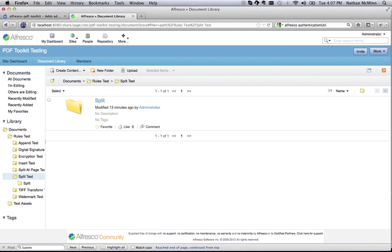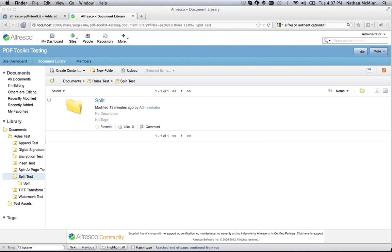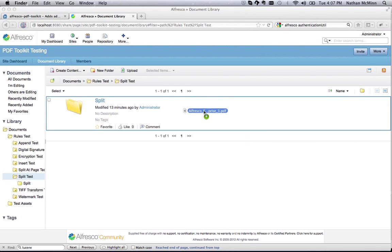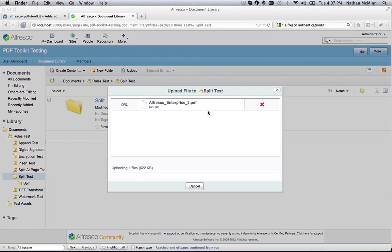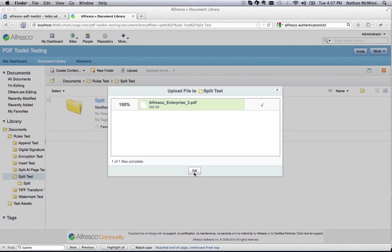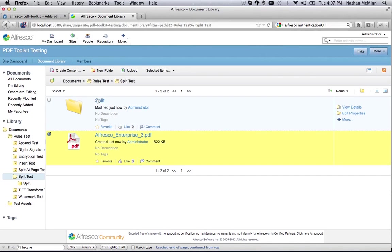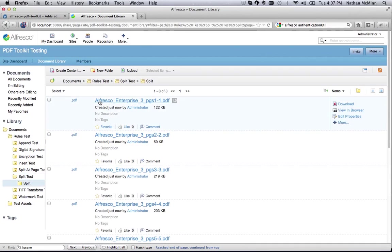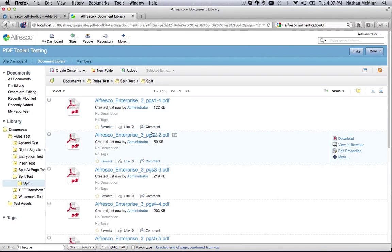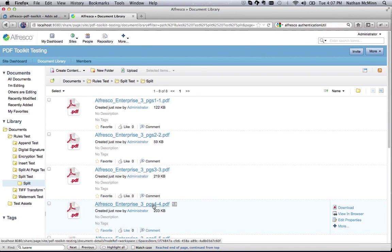Once the file's been uploaded, the Split folder will contain several new PDF documents, one for each page of the source document. And here in the Split folder, we can now see one PDF for each page of our source doc.